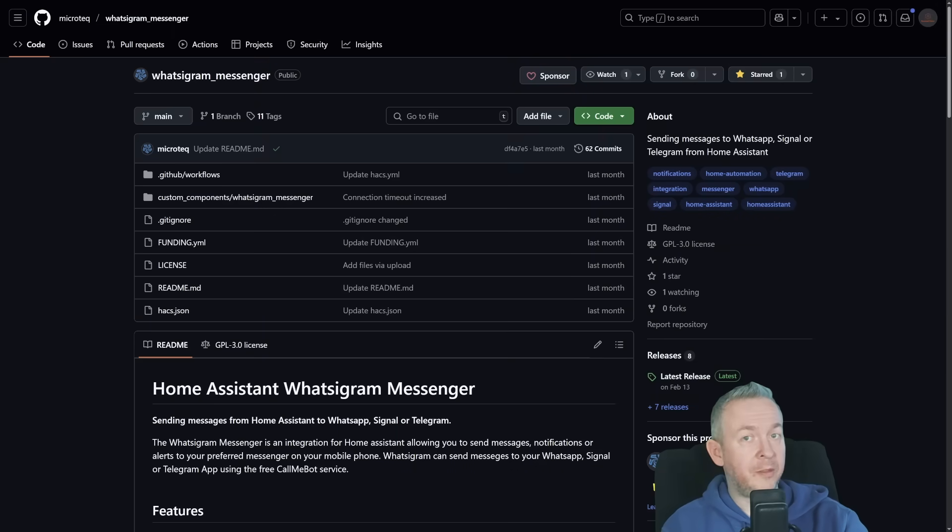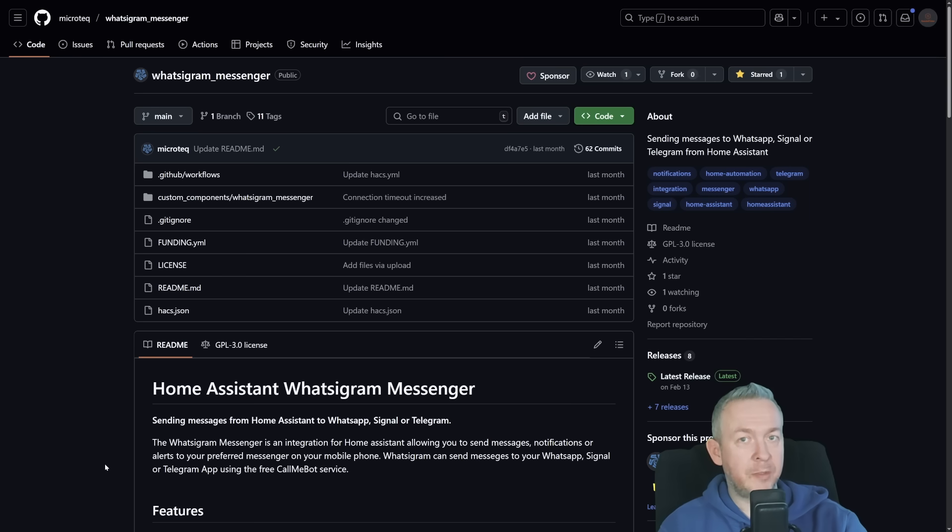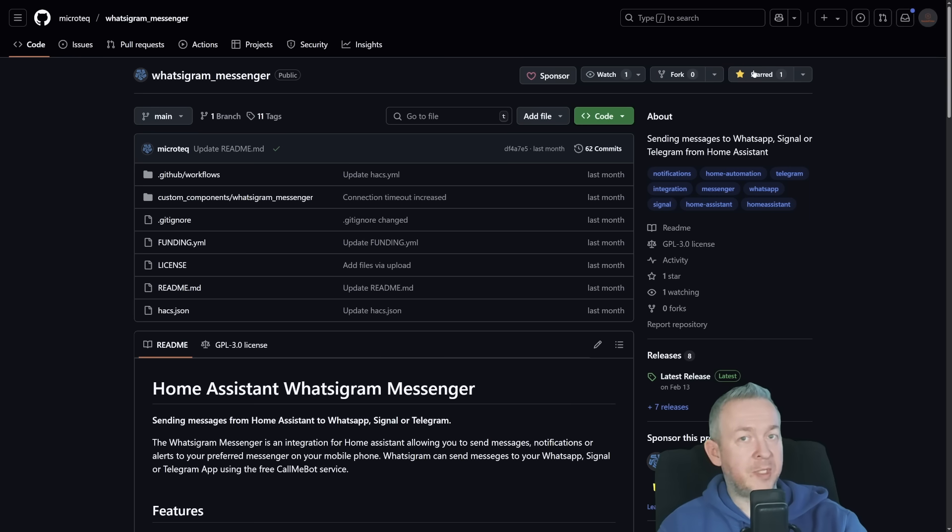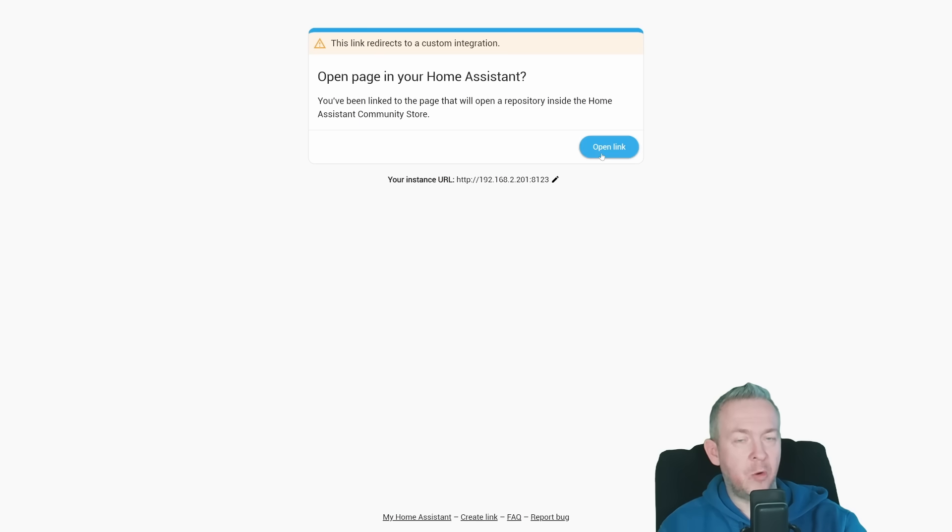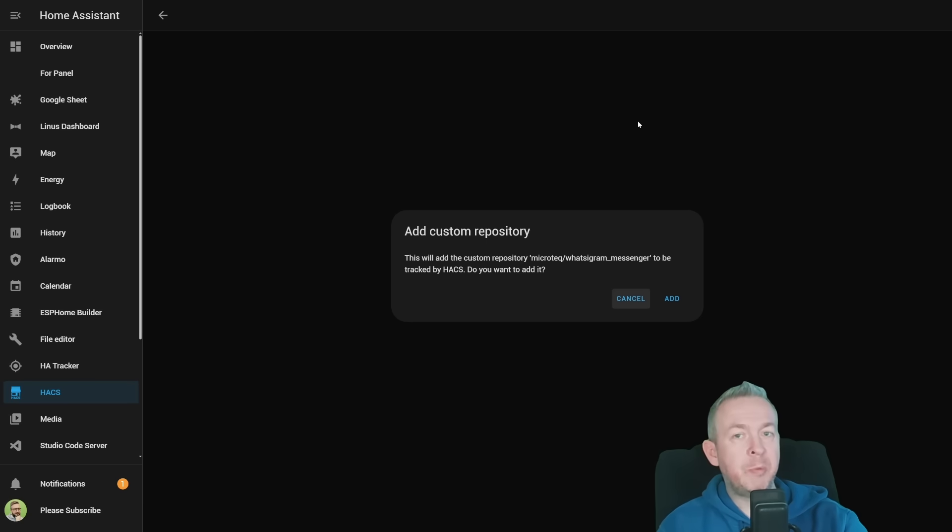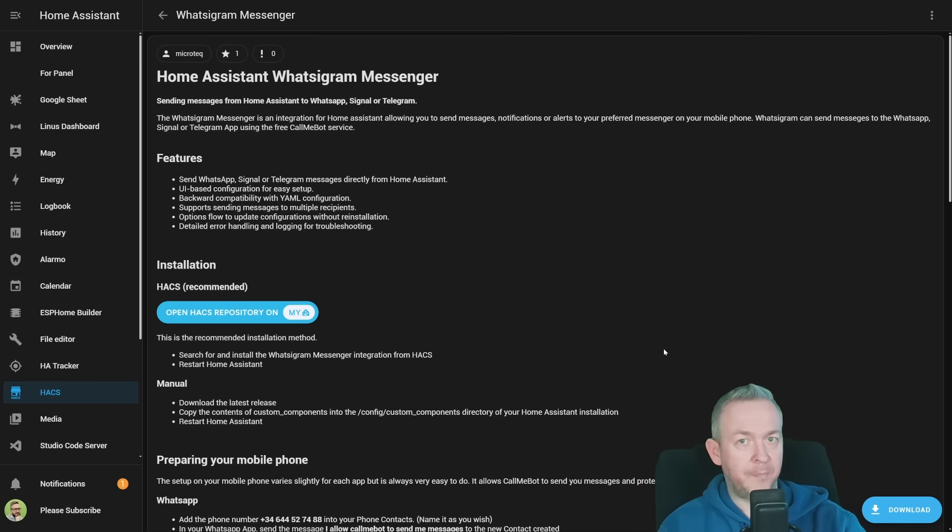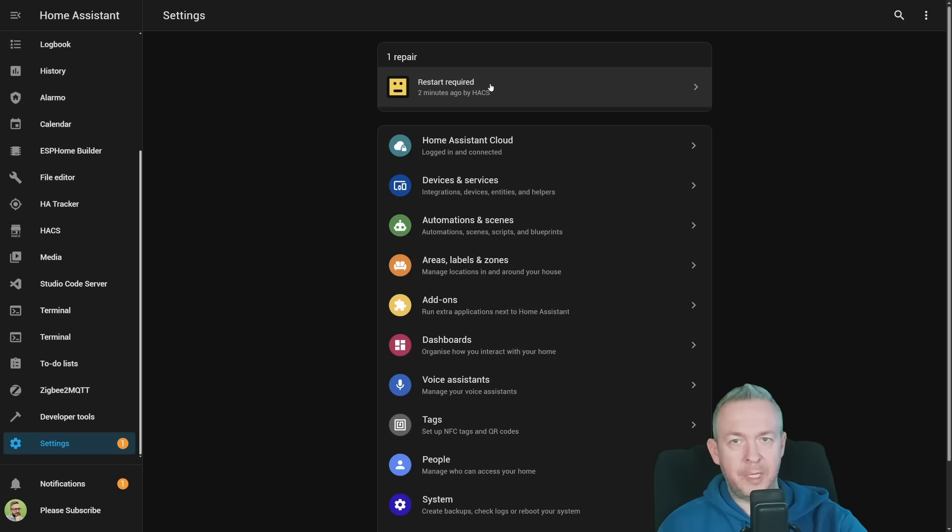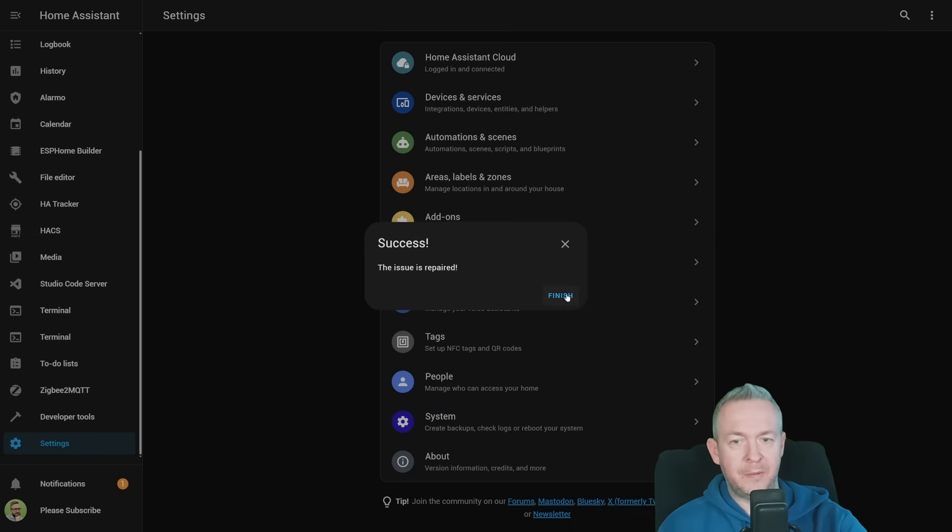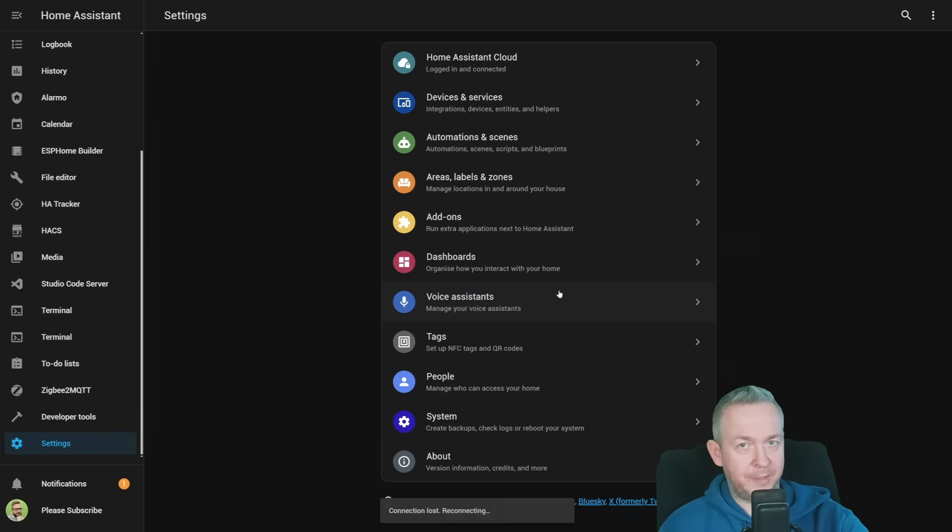Since this component is still not officially listed inside HACS, we will need to add it by hand. You can do that by copying the URL from the video description, or you can go to the GitHub repository, click on a star to say thanks to Daniel, find the Open HACS repository, click on it, and click Open link. You will be presented with a window to confirm that you want to add this as a custom repository. Click on add, press on download, download the latest version which is currently version 0.1.9. Since this is integration and not a frontend component, we will need to restart our Home Assistant.